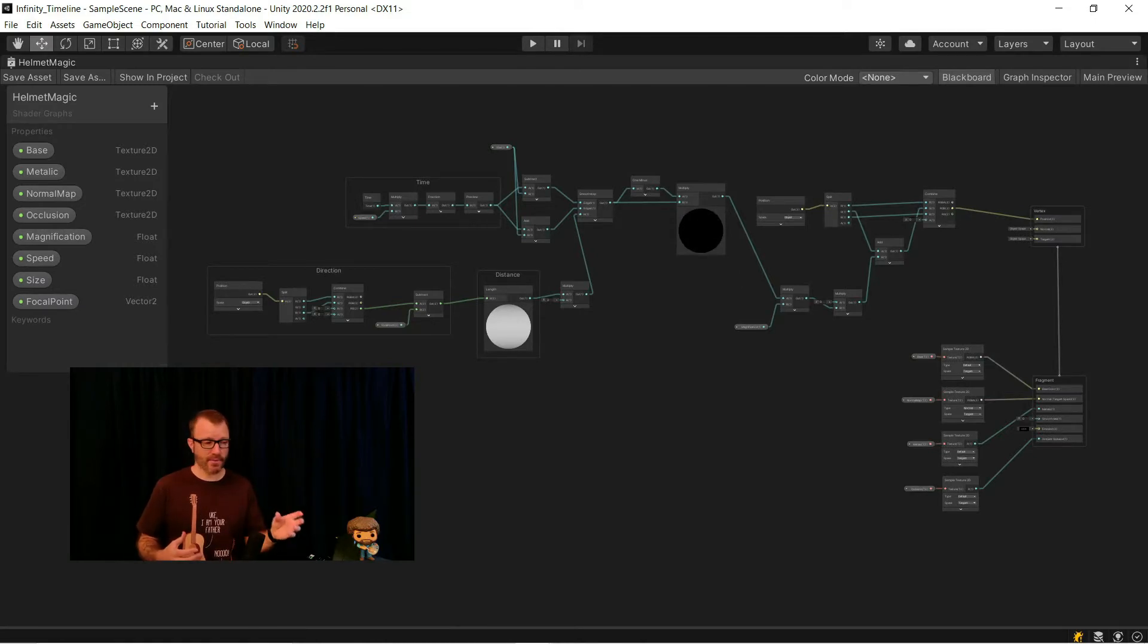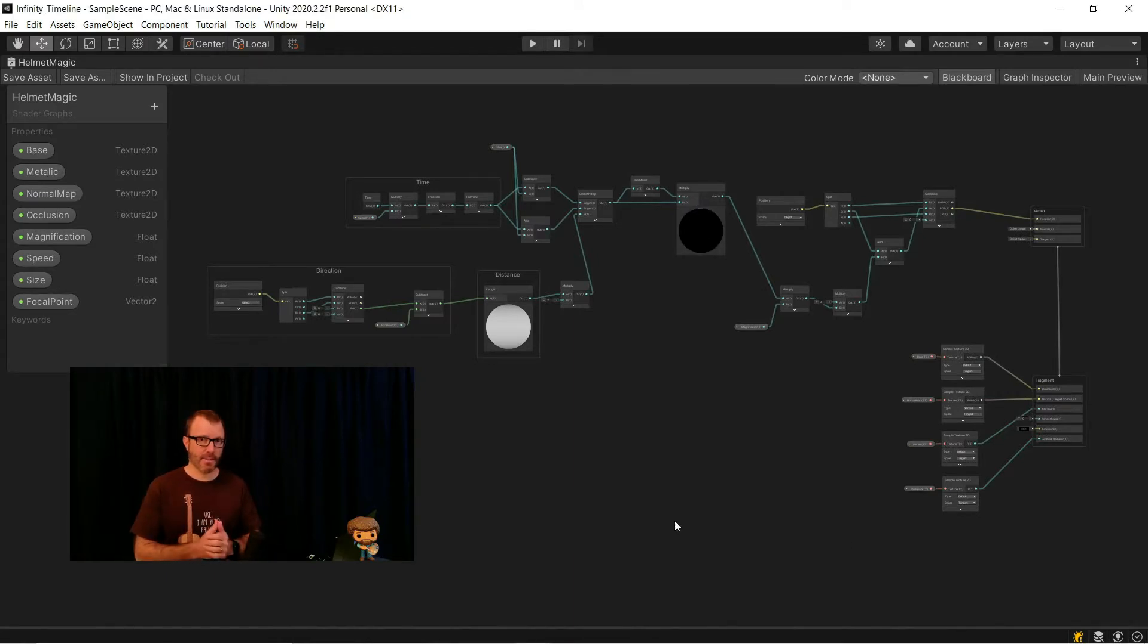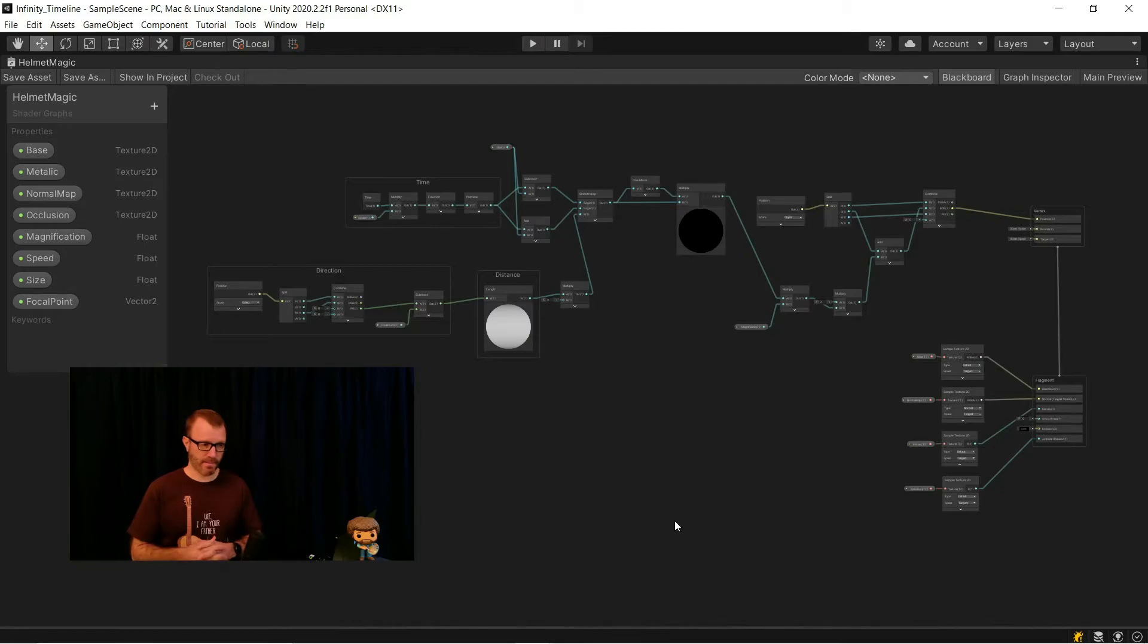Before I get into setting this graph up for Timeline, I'm going to tweak a couple of things, mainly because people asked about them in my shockwave tutorial. The shockwave was done on a shield, and it was a very 2D effect, even though it was done on a 3D object, because the shield is fairly flat. So in this demo, I'm going to be using the shockwave tutorial on a helmet, and I'm going to do it in kind of a 3D way. So I'm going to update that before getting to the Timeline thing, just because people wanted to see it, so I figured I'd slip it in now.